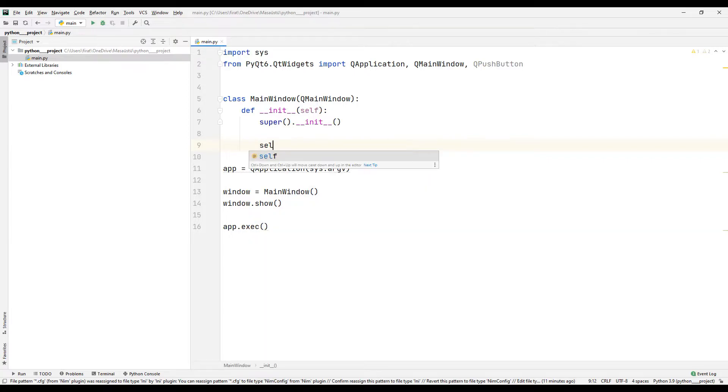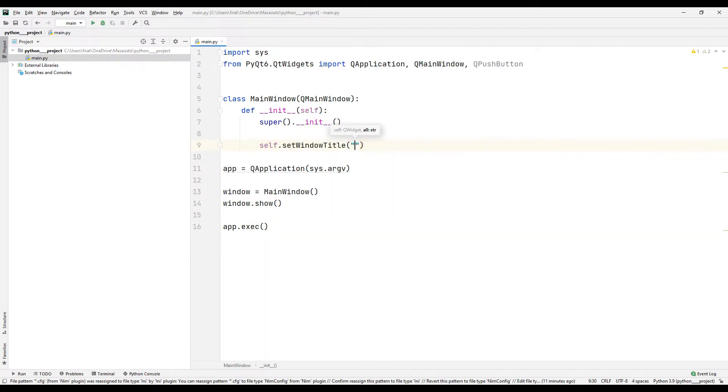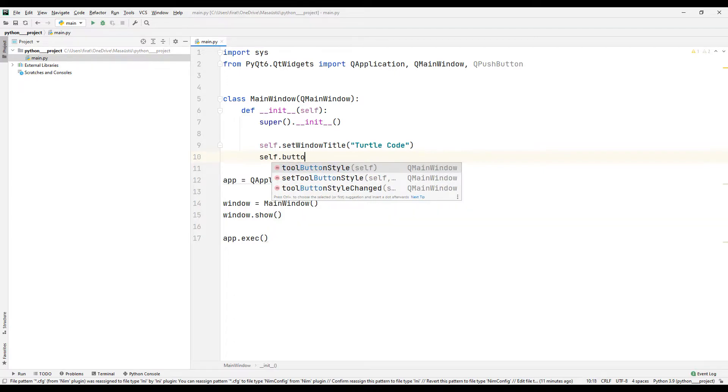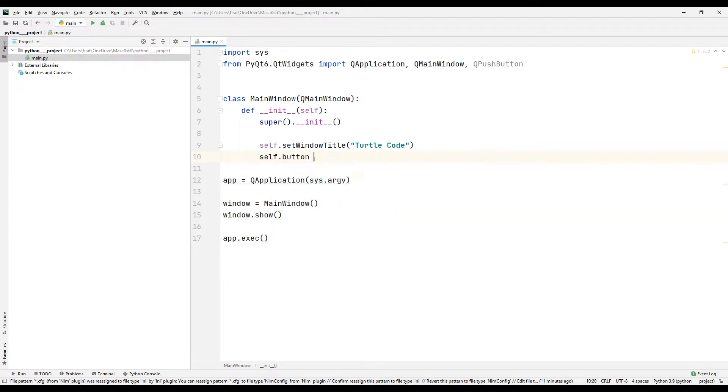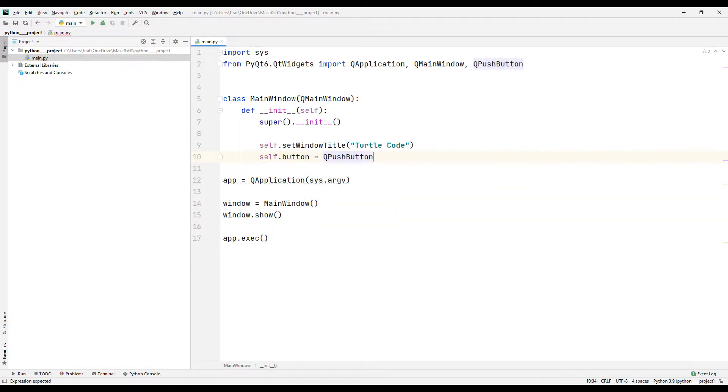I specify the application title using the set window title function. I will create the button object by synchronizing the push button function with a variable. The created variable represents the button object.